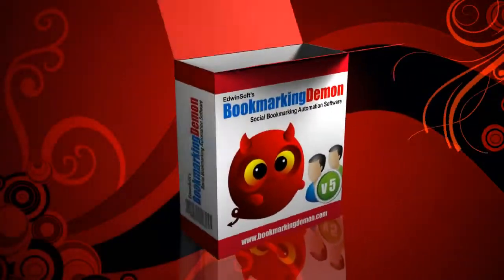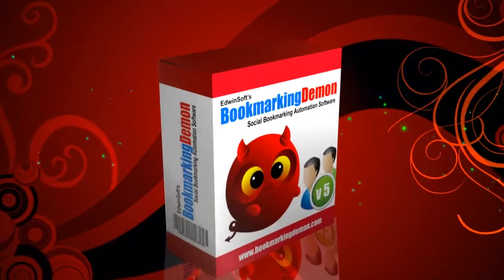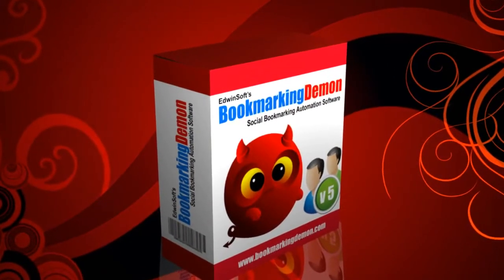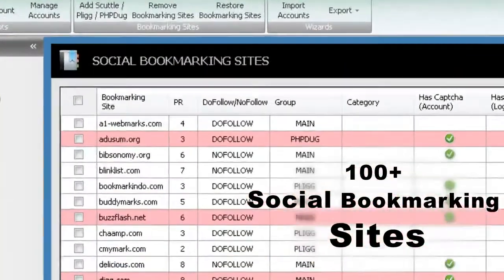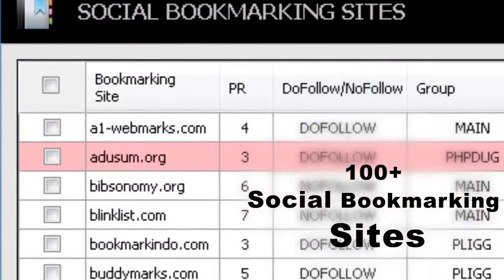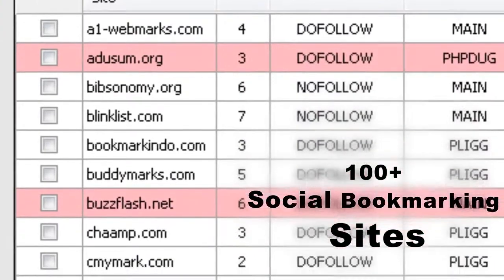Introducing Bookmarking Demon. With Bookmarking Demon, you can bookmark to 100 plus social bookmarking sites.